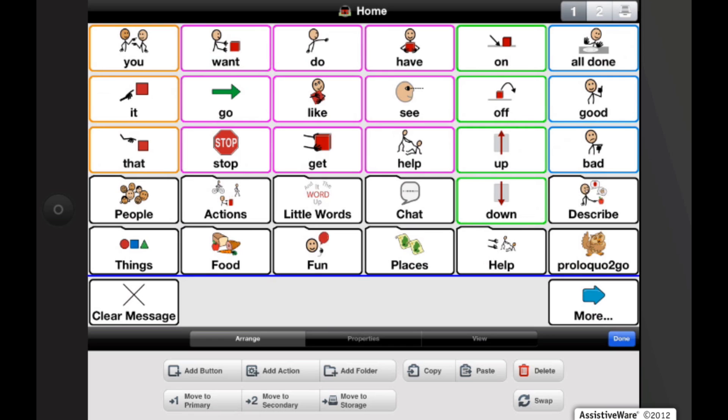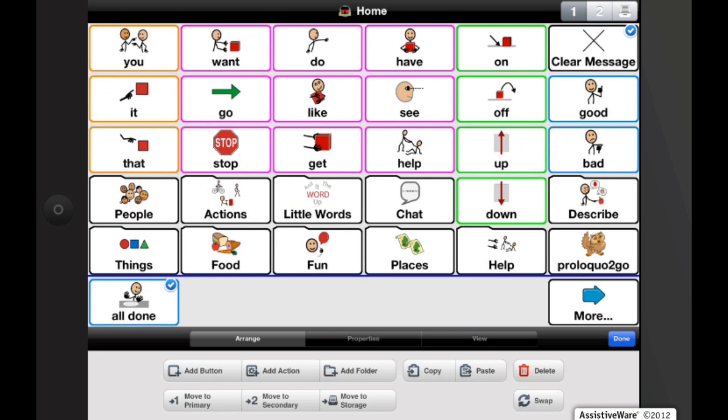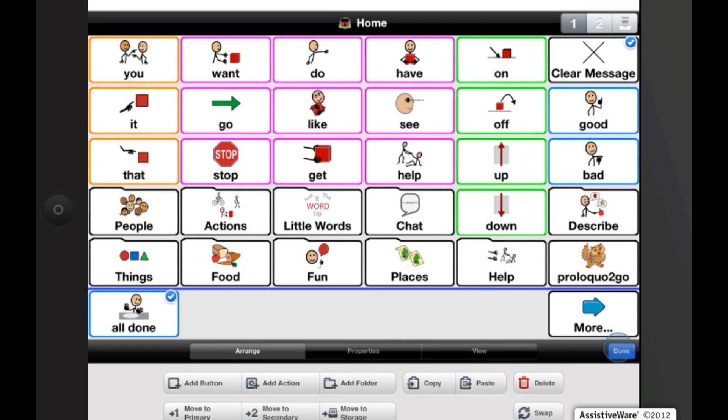I can easily move it by tapping on it while I'm in edit mode and then tapping on another button and hit the swap button, which is also a new feature in Proloquo2Go 2.0 or later. I'm going to hit done.